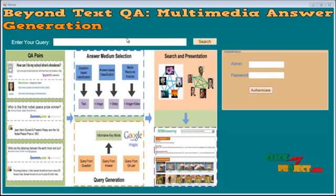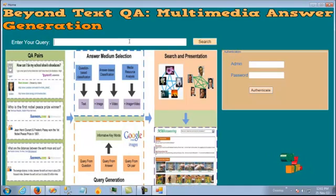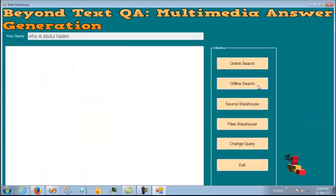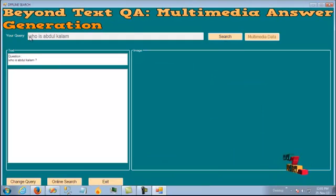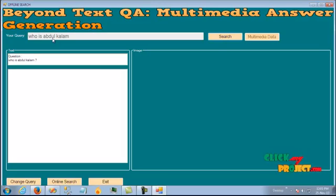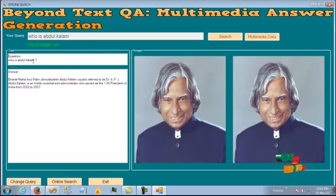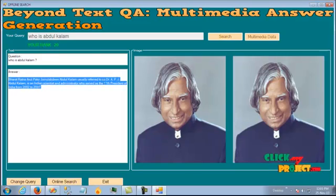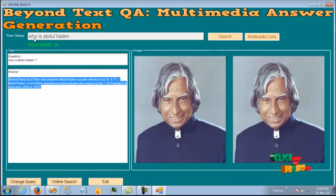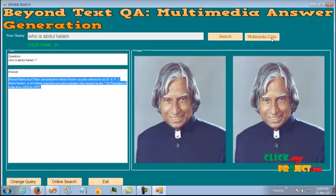Now let's see our project. This is the home screen. Let's give a query and search. The first one, as I said, is offline search. The query is 'Who is Abdul Kalam?' In this query, you need a visual representation, not just a brief description. The system gives the description about Abdul Kalam as well as the image for that query. Since this question starts with 'who', it needs a visual representation of the personality.